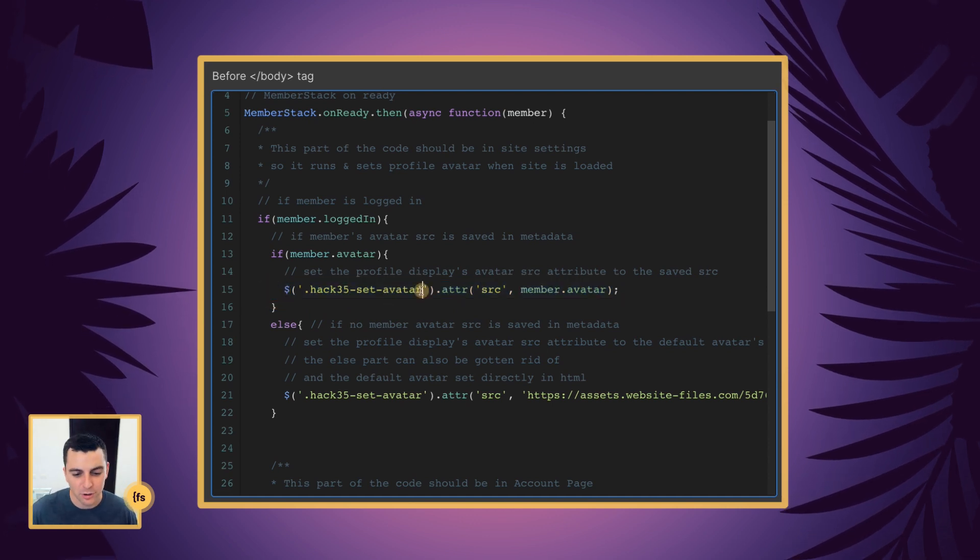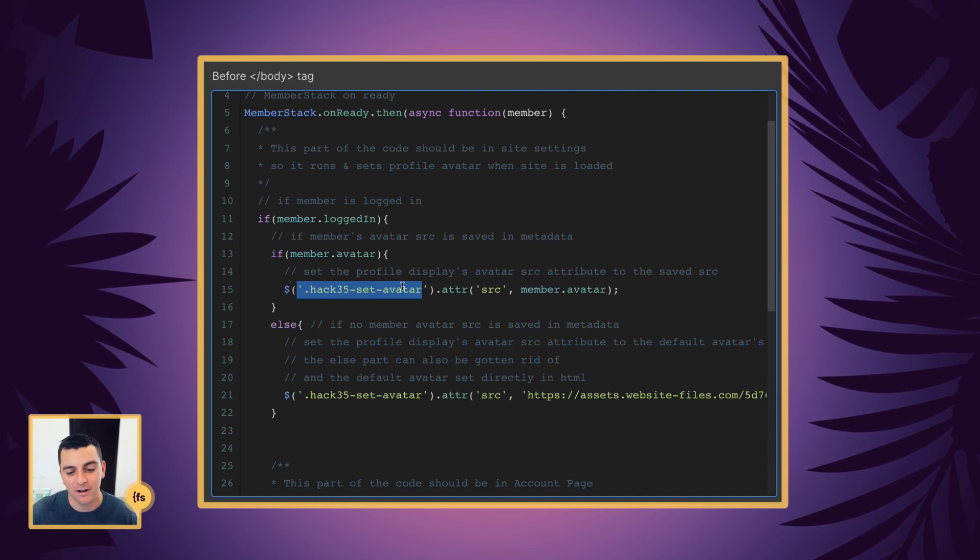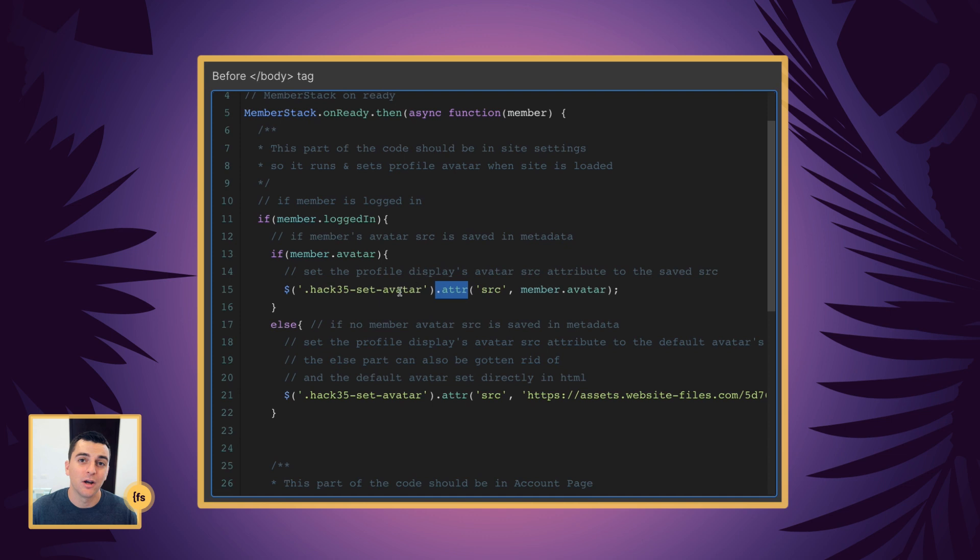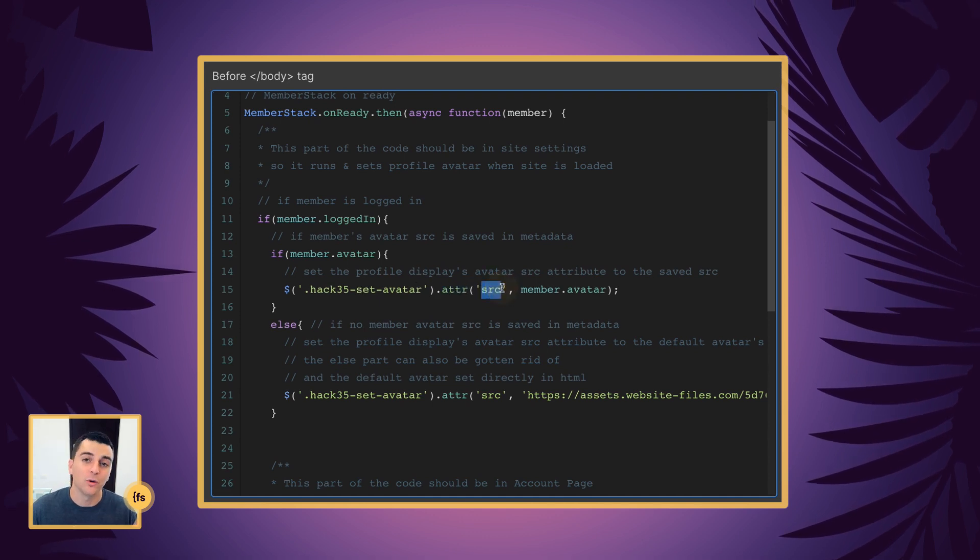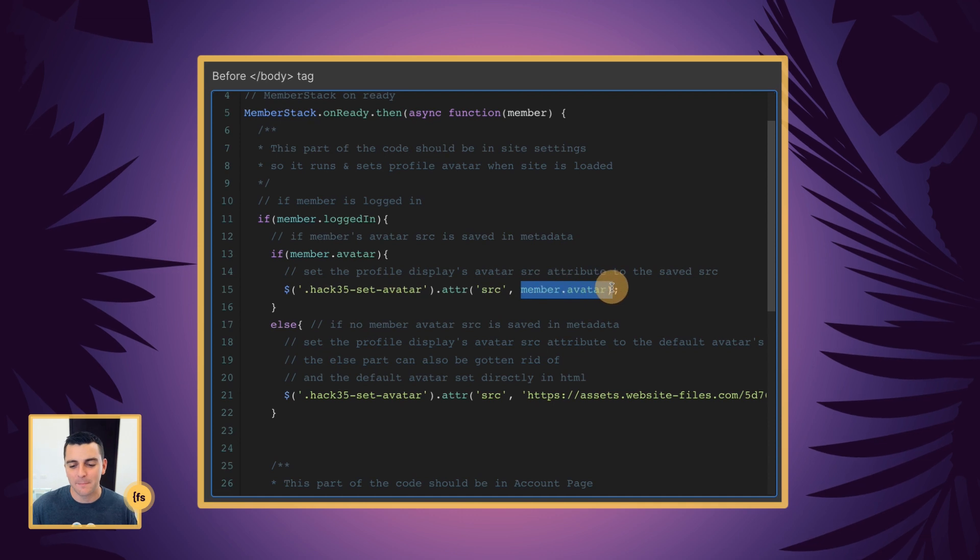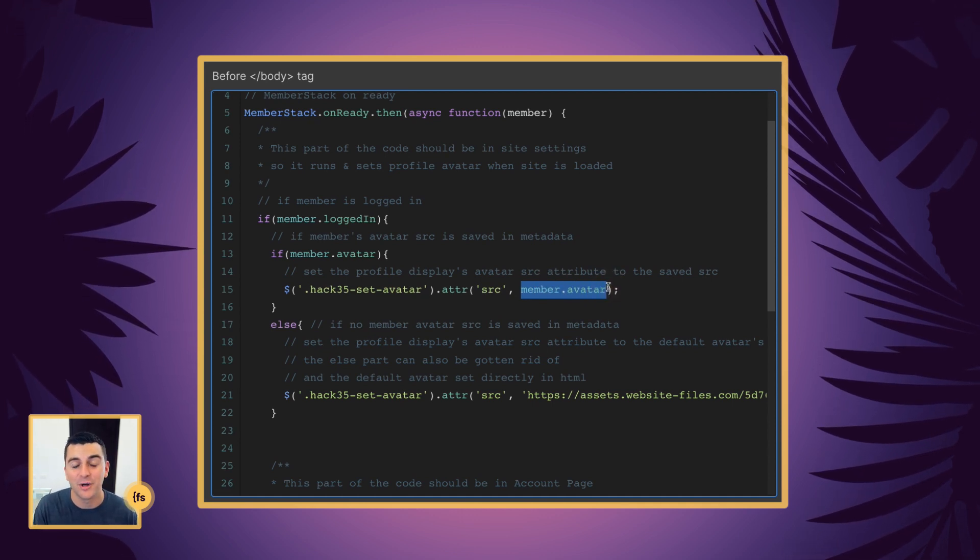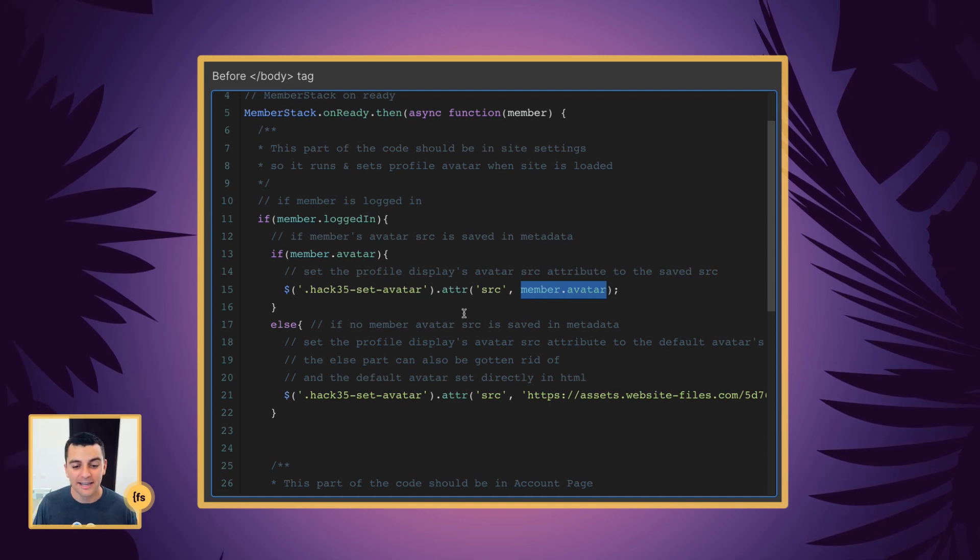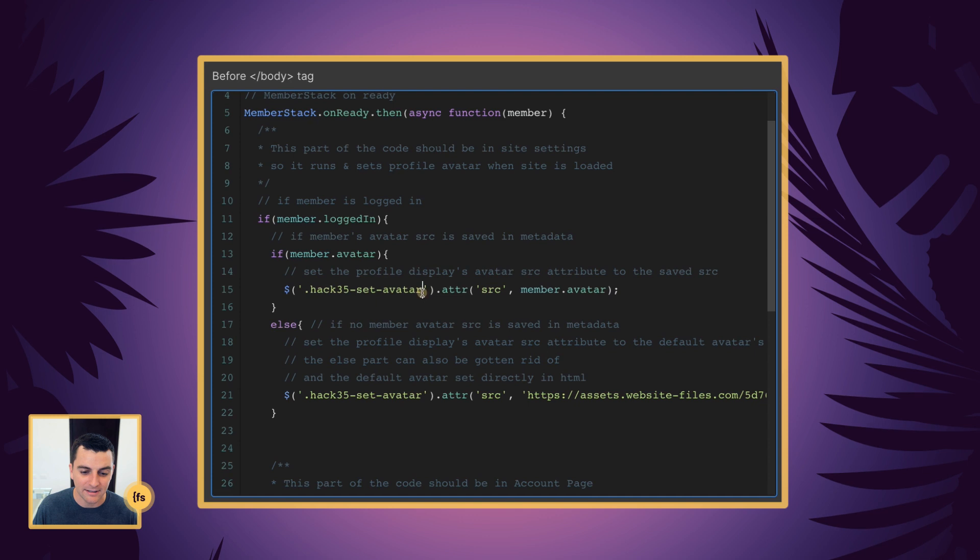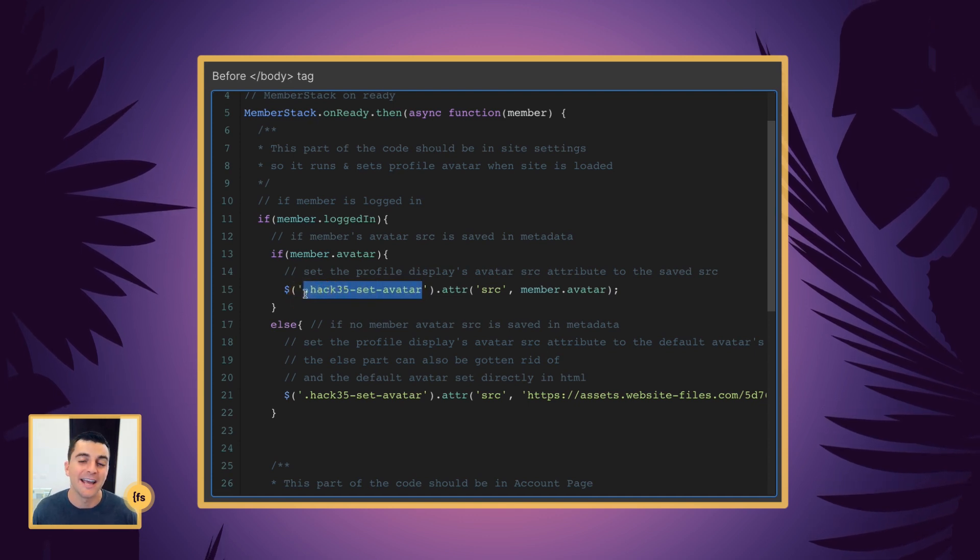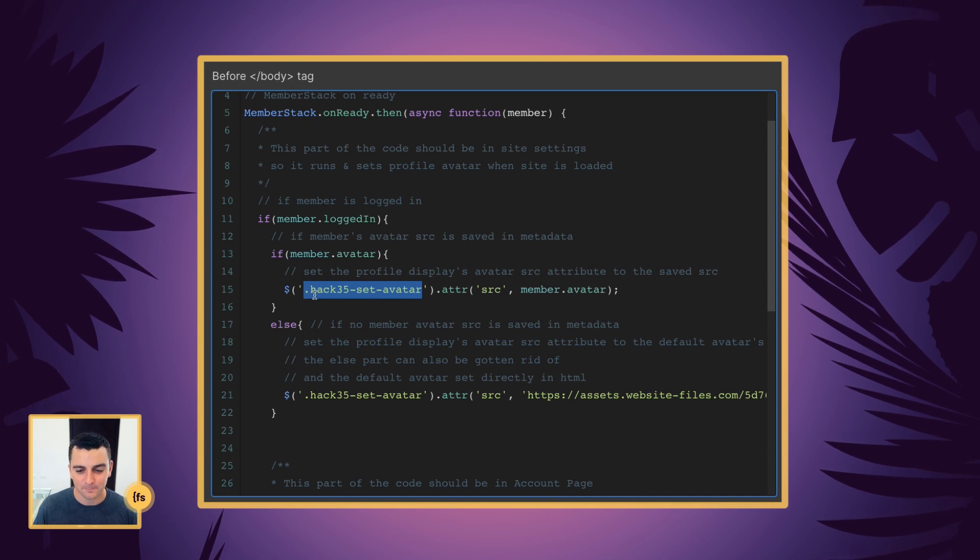We are going to target the Hack35 Set Avatar class. We're going to go to the attribute of that class. We're going to go to the source. And we are going to place the member avatar metadata as the value of that source. And what this is doing is updating the image that is the Hack35 Set Avatar. And that was what was visibly changing in the live example.